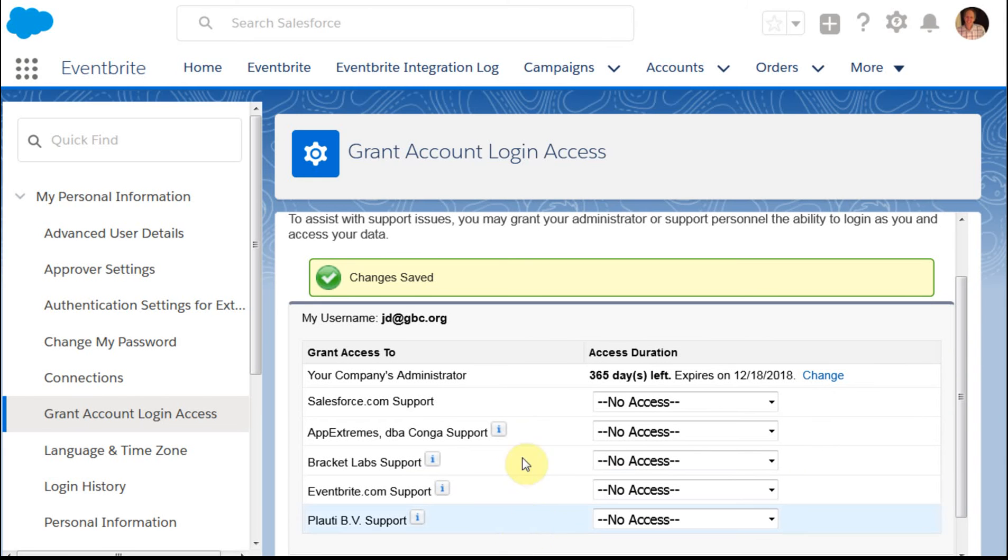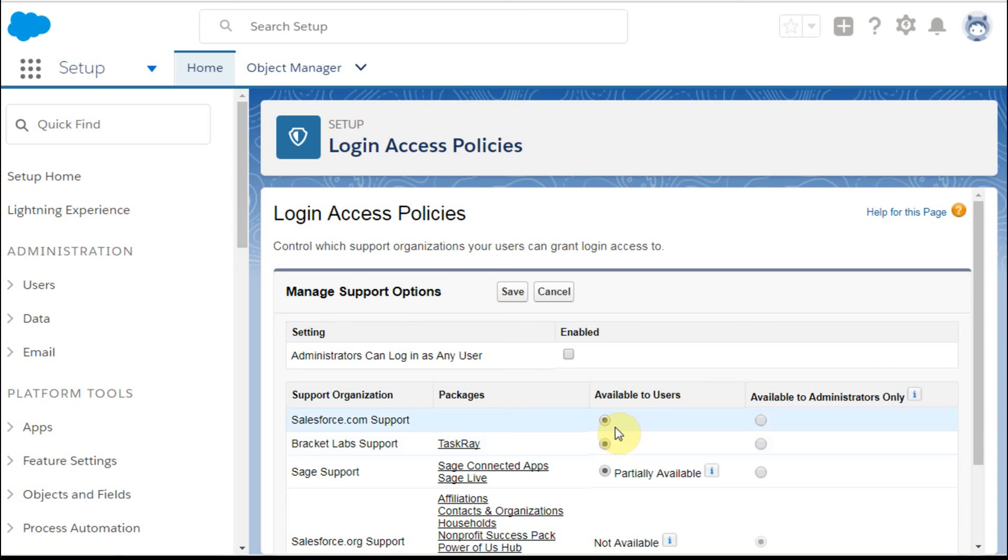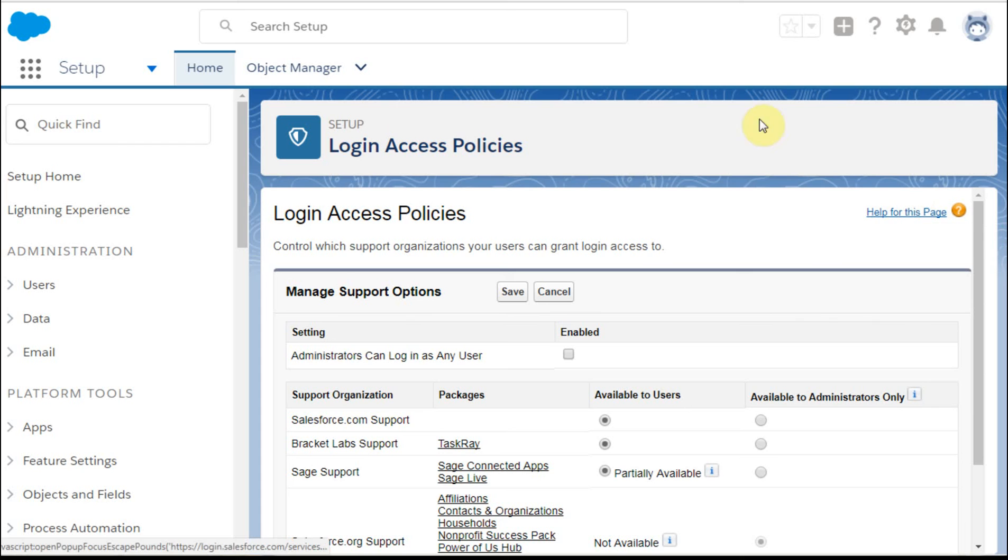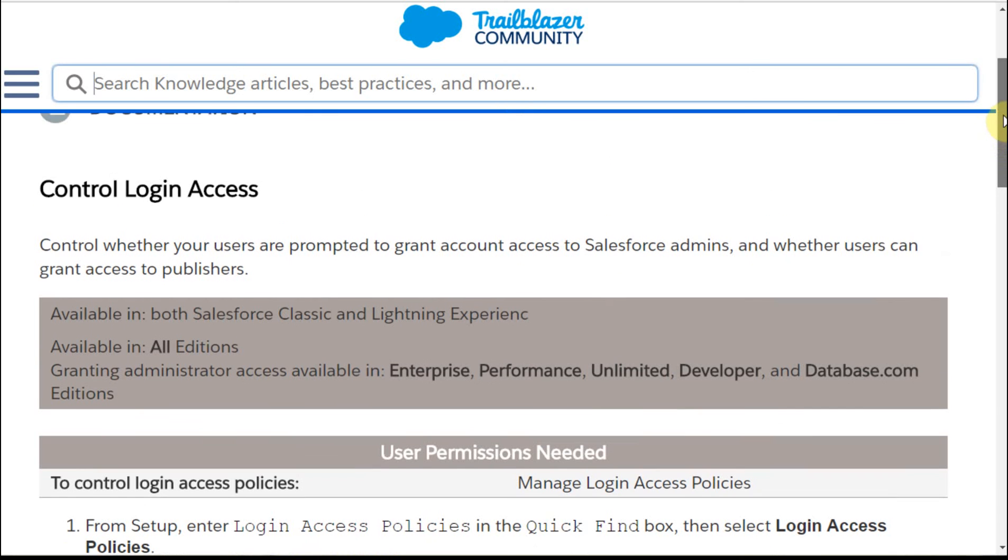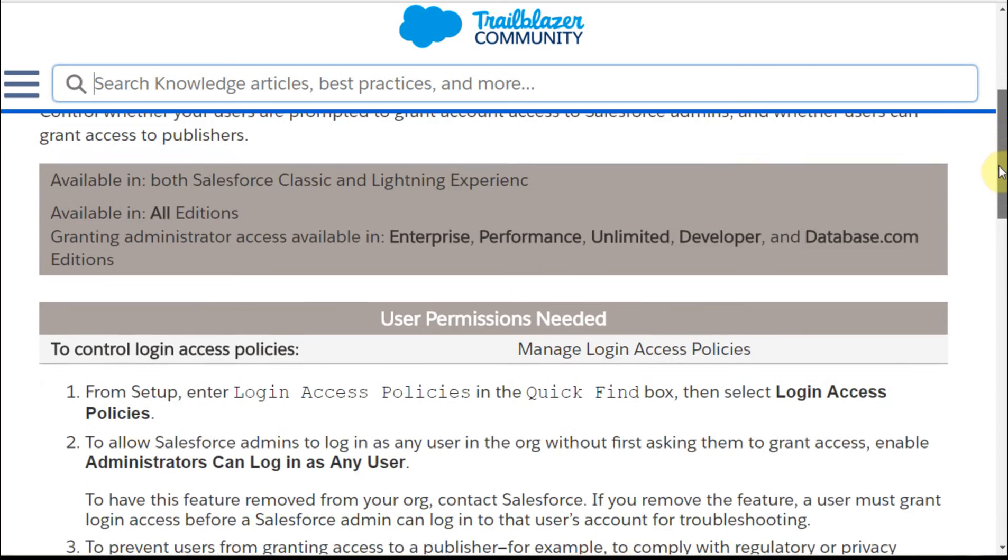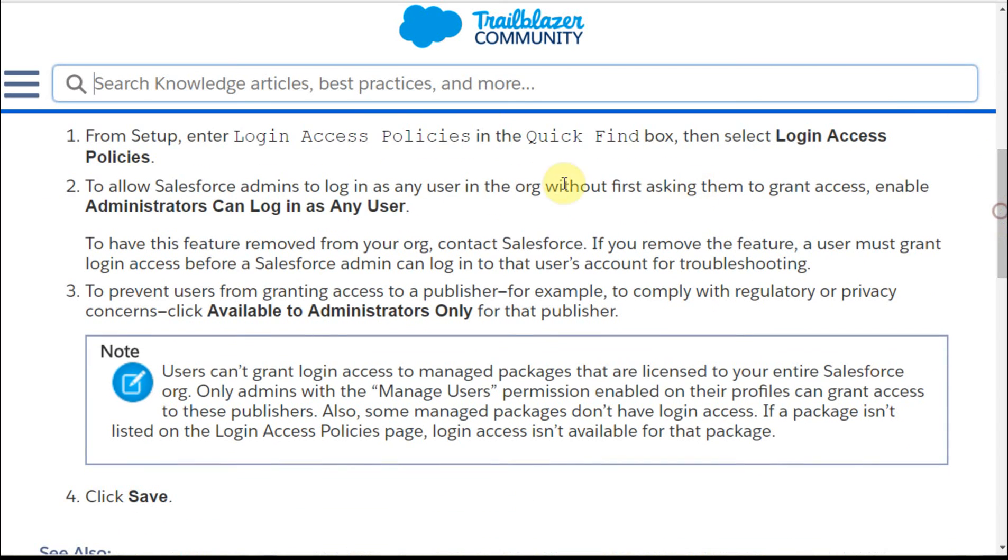Now, there is kind of one additional option. For each package available to the organization, you can have it available to all users or just to administrators. There's a helpful note, but if you click on the Help page, what it does is to provide additional documentation around this login process. Interesting caveats here in terms of exactly who can get access where.